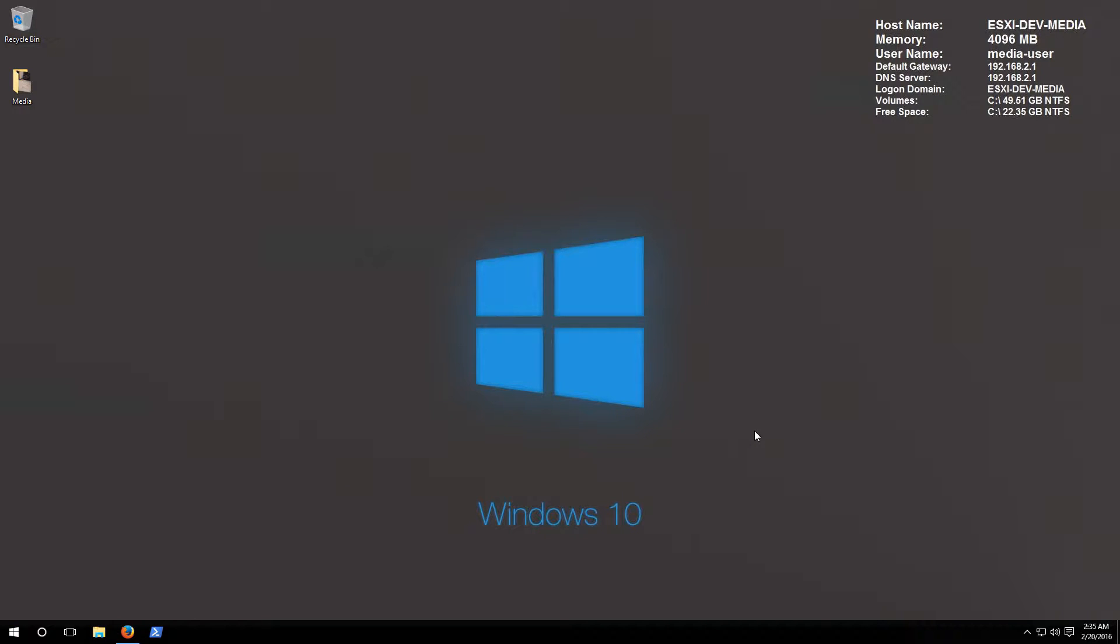Hey what's going on everybody, this is robwillis.info here and today I want to talk about how to set up your very own media server. I have done a few videos on this topic a couple years back and quite a few people have been asking for an updated version, so here it is.